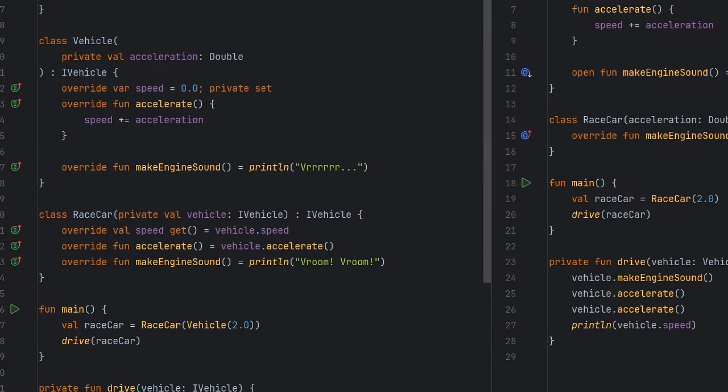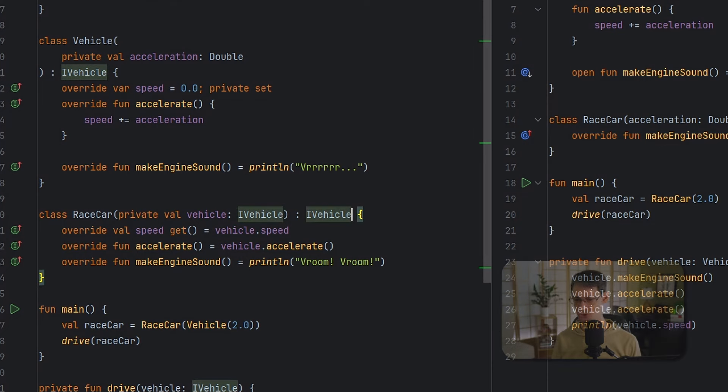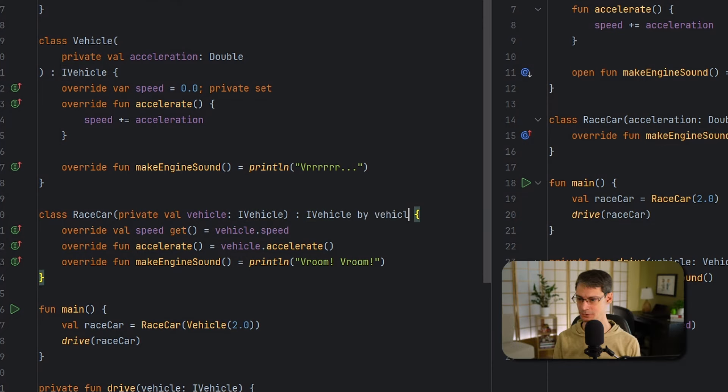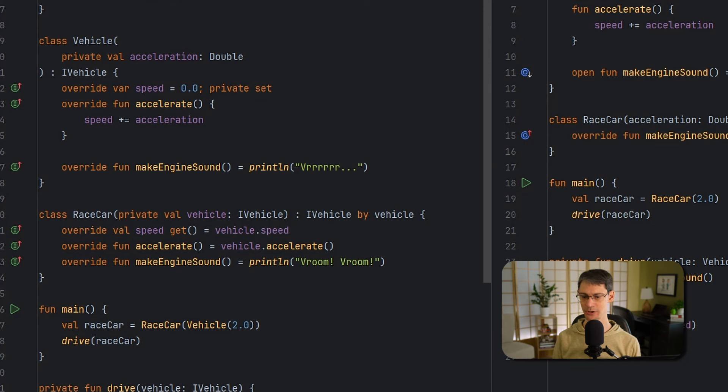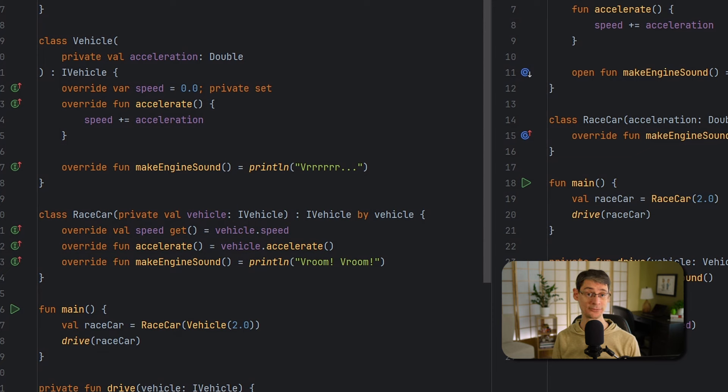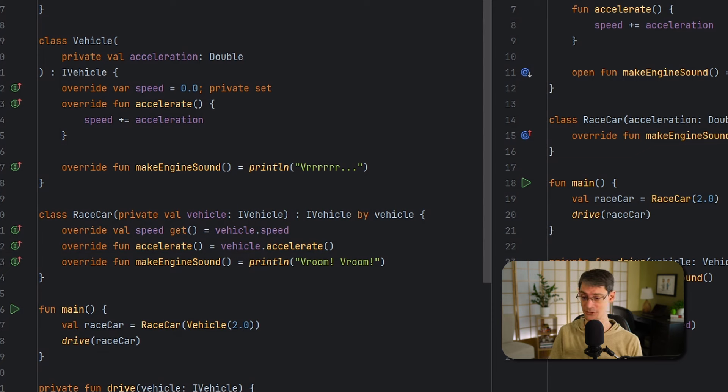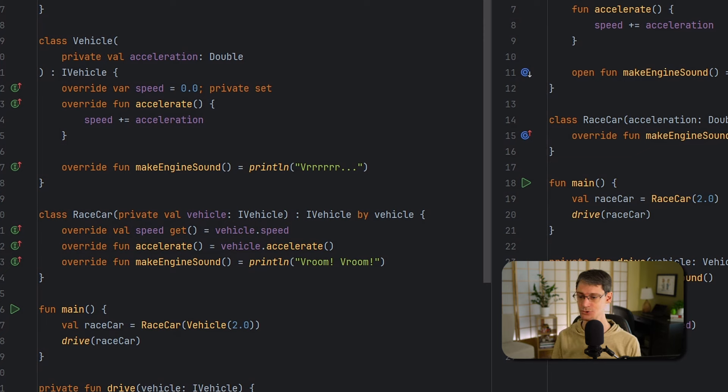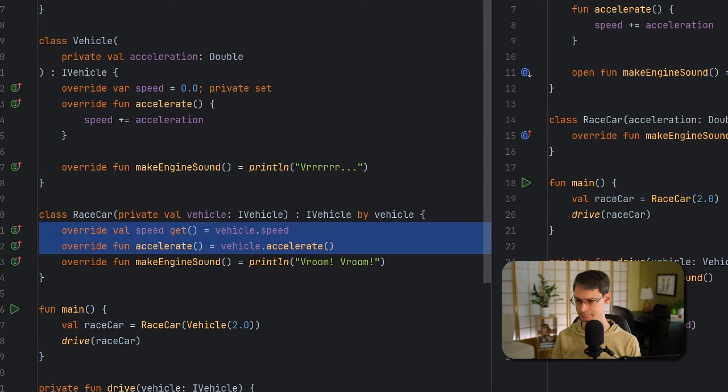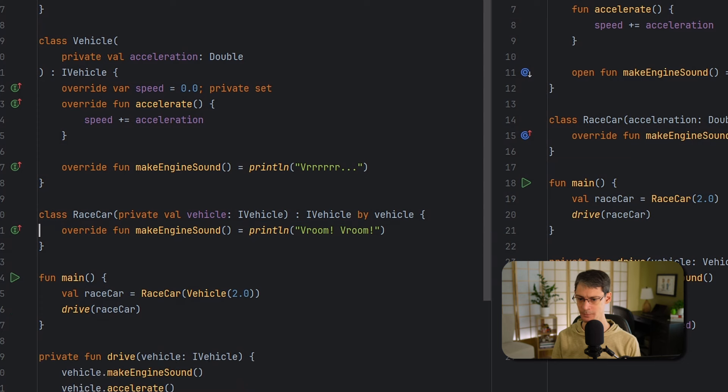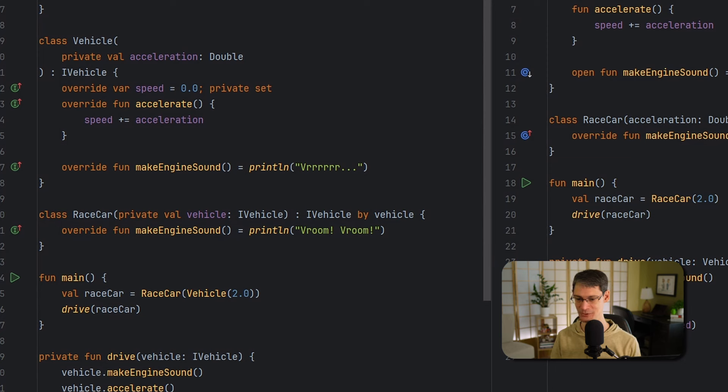It'd be great if we could get the best of both worlds. Like, what if we could compose like we're inheriting? What if we could get the flexibility of composition with the concise, readable syntax that comes with inheritance? Well, thankfully, Kotlin gives us a feature called class delegation. To use class delegation, we can just add by vehicle here. And this means that any time we call speed or accelerate or make engine sound, Kotlin will automatically forward those calls to this vehicle object for us, unless we manually override it here in race car. And this means we no longer need to manually include speed or accelerate, so we can take those out here. But we want to leave make engine sound because we want race car to provide its own implementation.